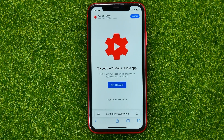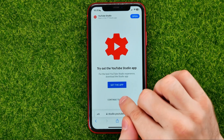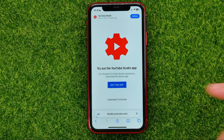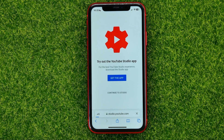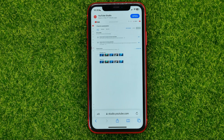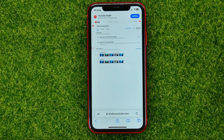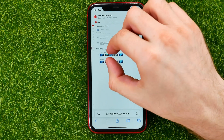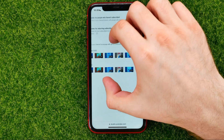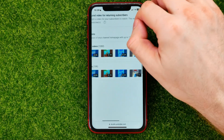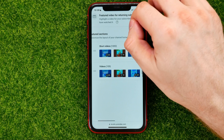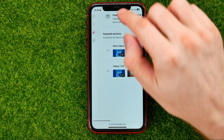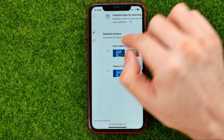If you get that screen, just tap 'Continue to Studio', and then you will be taken to your YouTube Studio where you should zoom in a bit and find 'Add Featured Sections'.